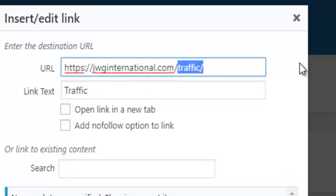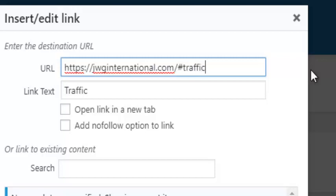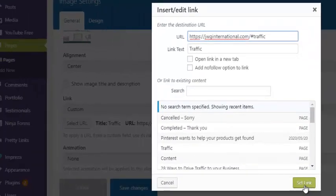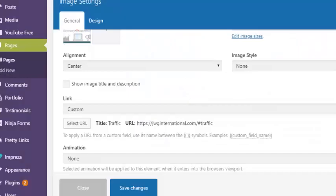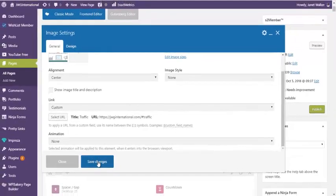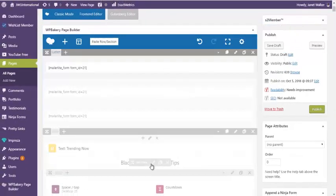But at the back end, you're going to put hashtag, and it's going to be traffic, or whatever word you have used in your element ID. When you've done that, click set link or save whatever your page builder shows you. Click save changes.